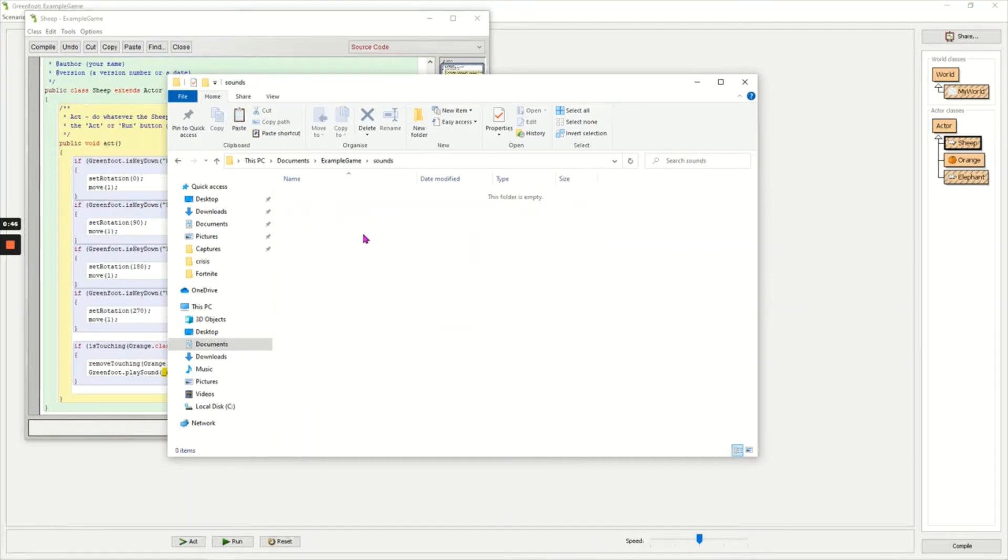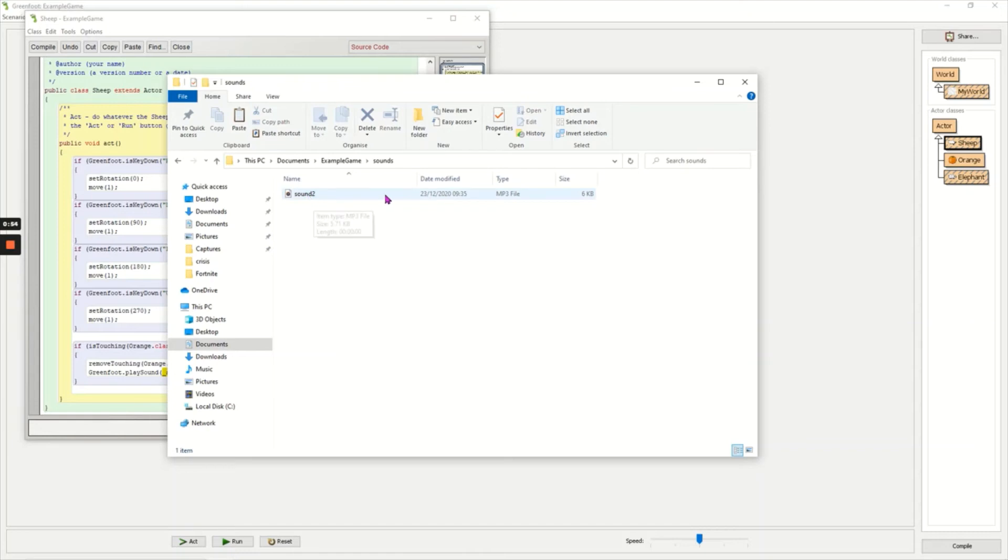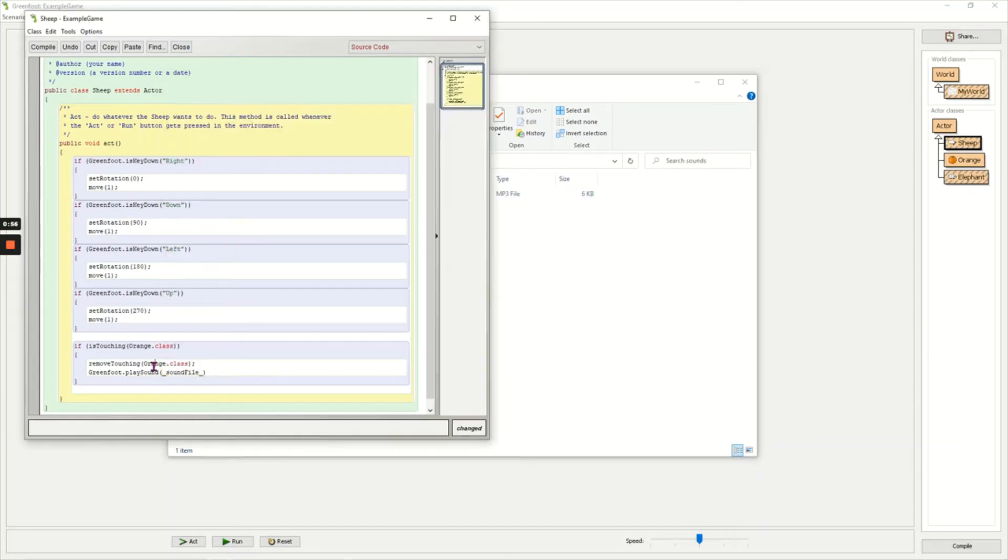I've already downloaded a sound from csnoobs.com. You can find the link in the description. I'm going to paste it in here and this is called sound 2 and it is an mp3 file.